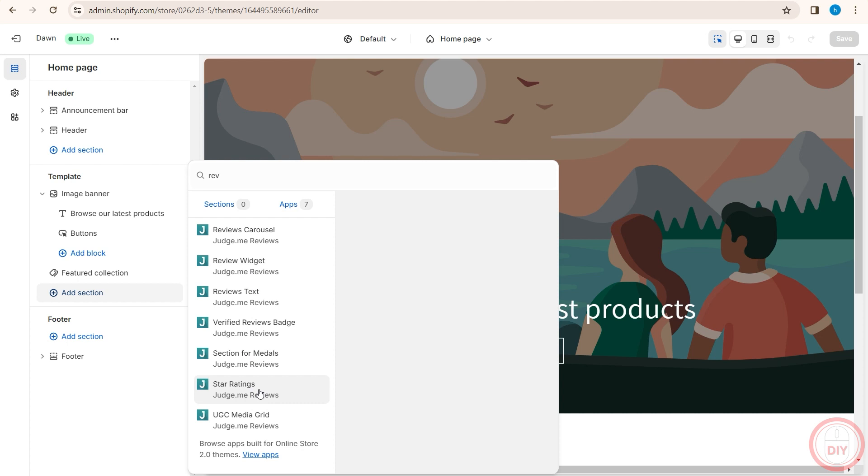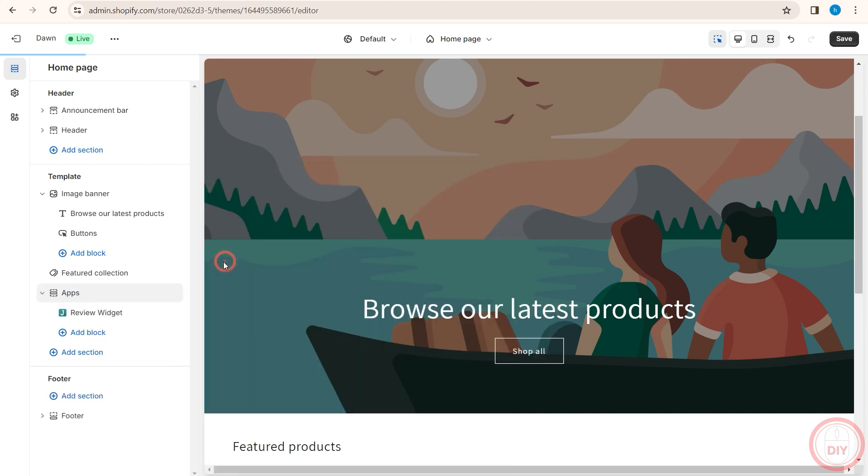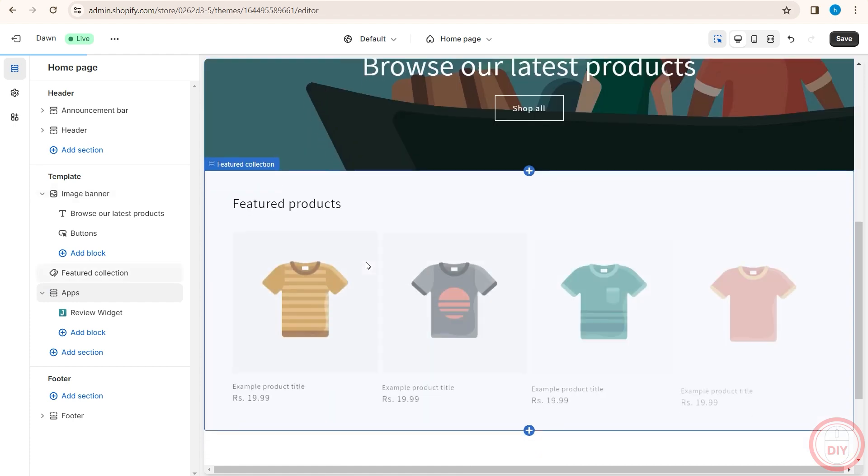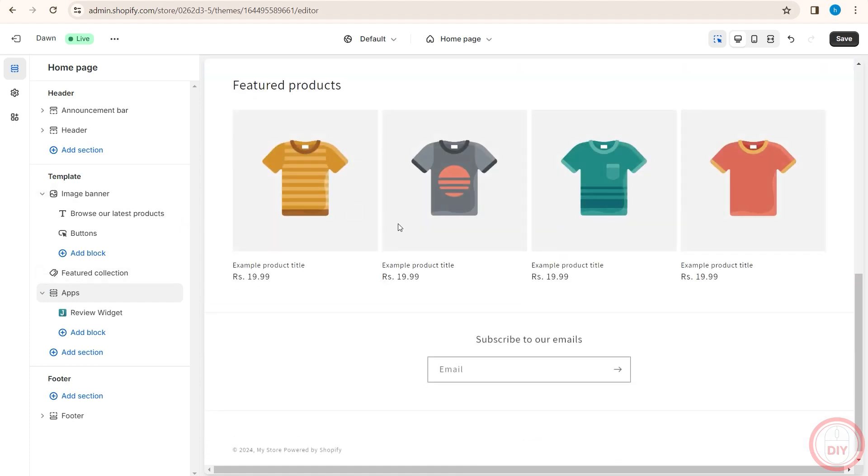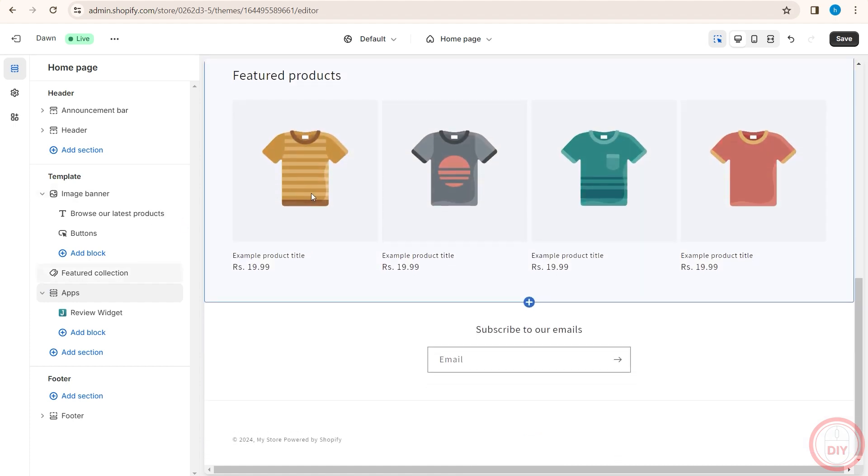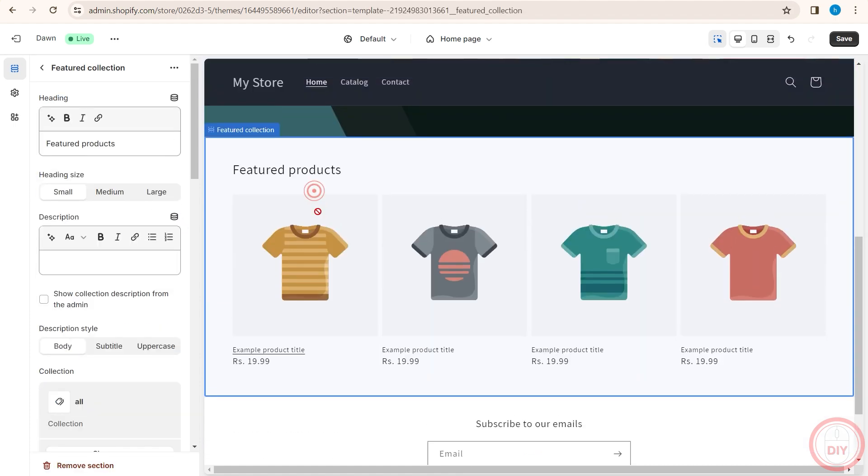You can add a star rating, you can add a section for medals, you can add a review widget, which I'll quickly do for now. Once you click on that, it will add a review widget for individual applications or products.